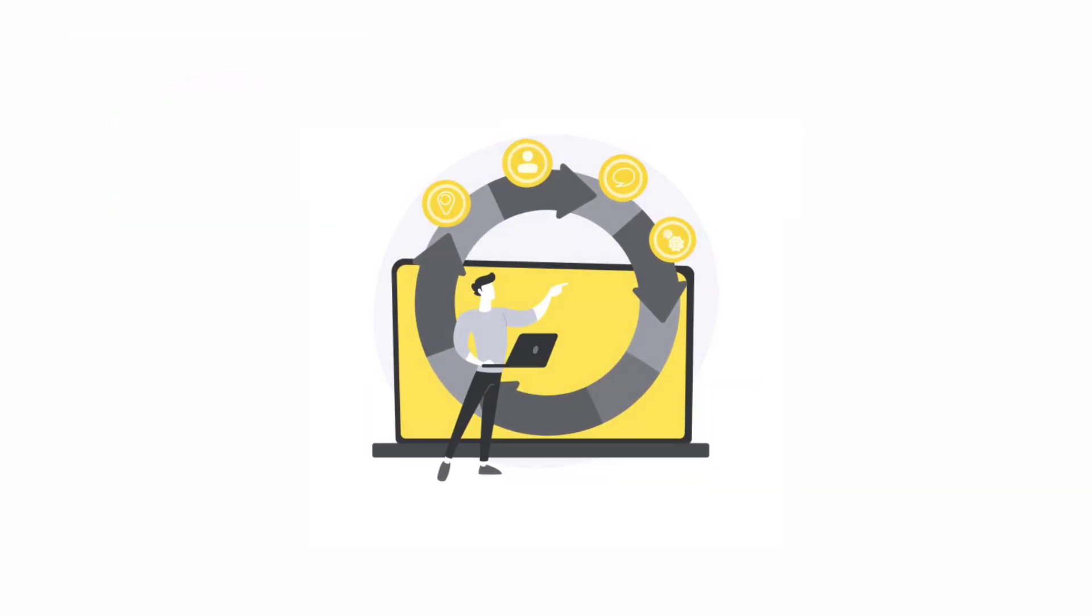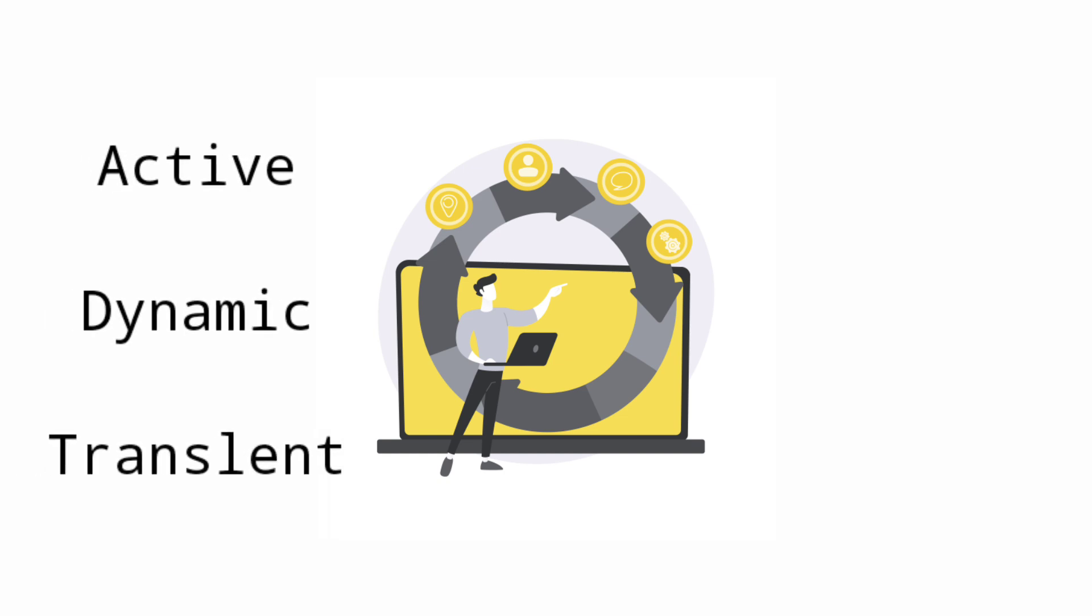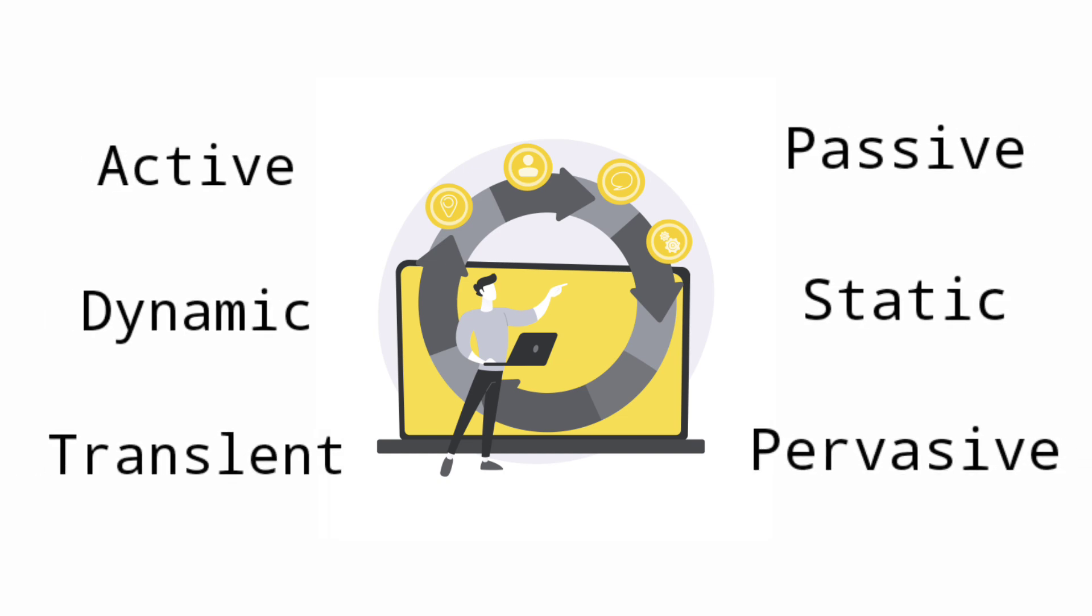For that, two approaches are needed. First is Active, Dynamic, Translant. Second is Passive, Static and Pervasive.